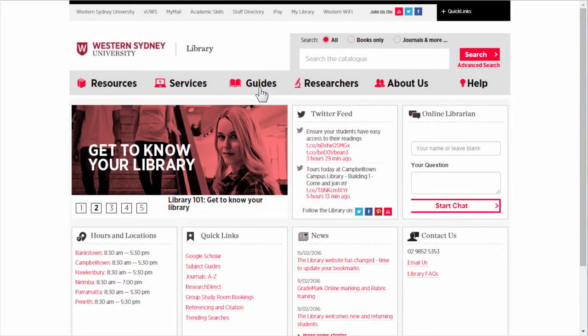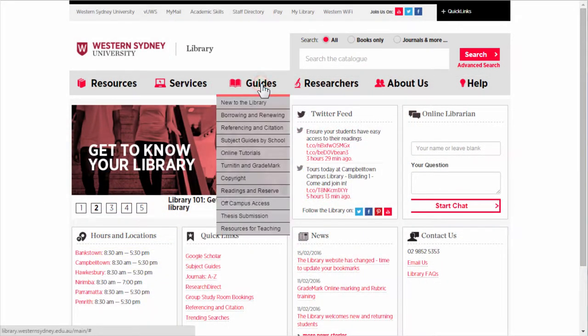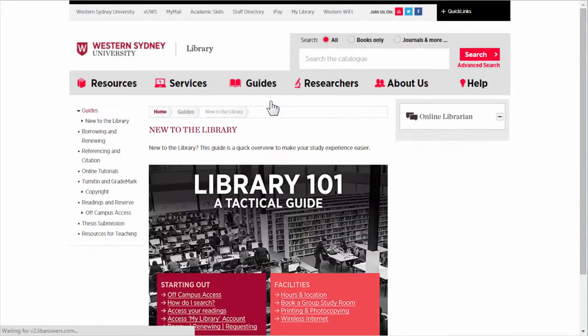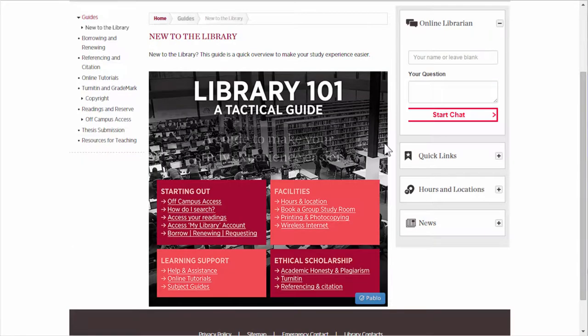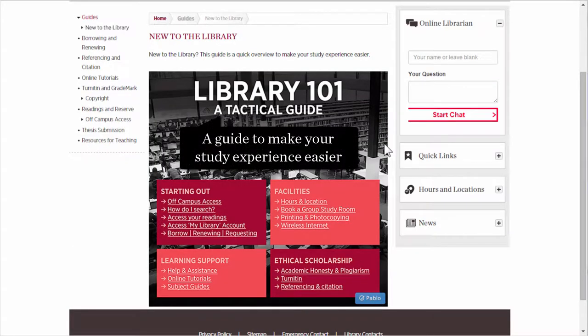Click on Guides, then New to the Library, to access Library 101. This guide is a quick overview to make your study experience easier.